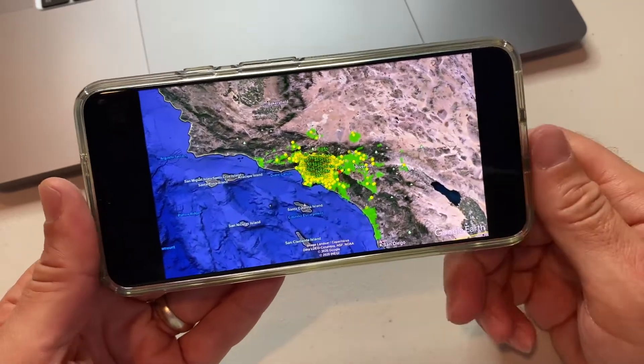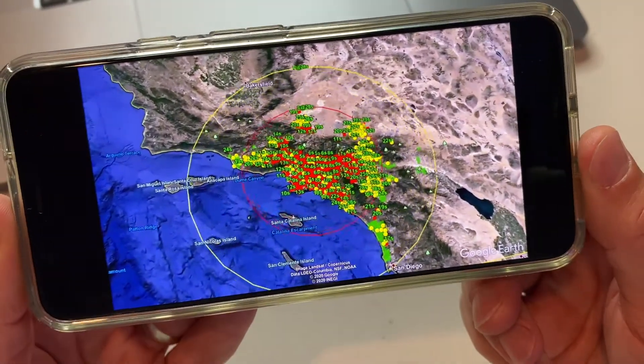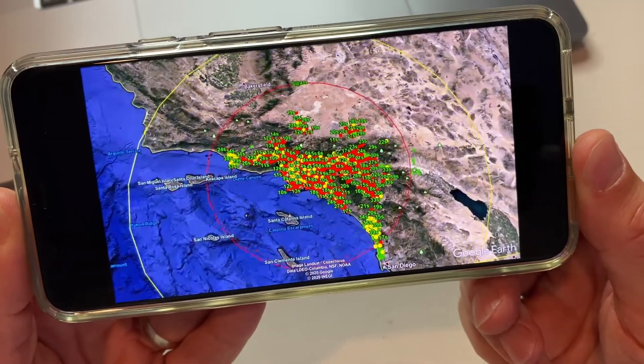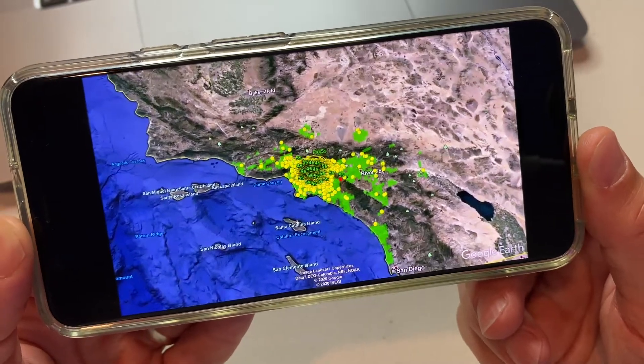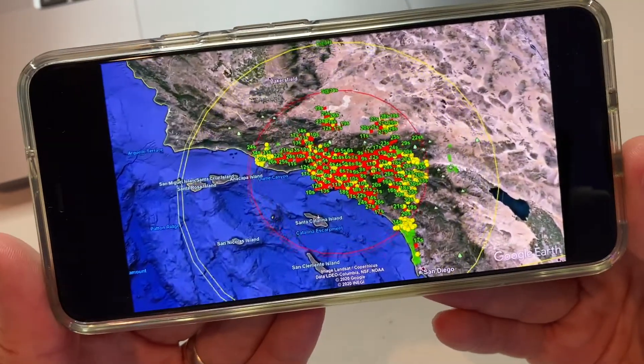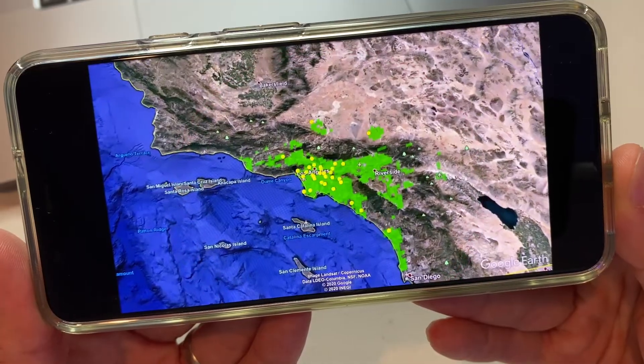This map is the first of its kind. This is the first time that Android phones across Southern California were used as little tiny sensors to detect the shaking of the earthquake that happened on September 18th, Friday night. I was asleep — it was like 11:38 or something at night. It was that one centered near El Monte. We felt the shaking, but this was the first time Google's little system was in use. So we got this map, and you can see the shaking radiate out from the epicenter of the quake.